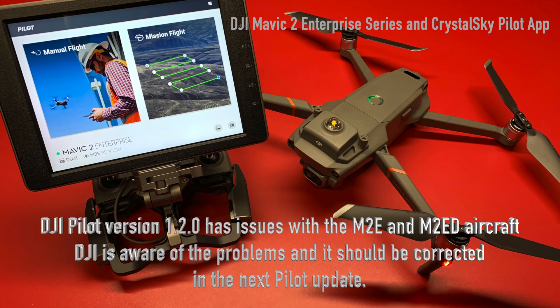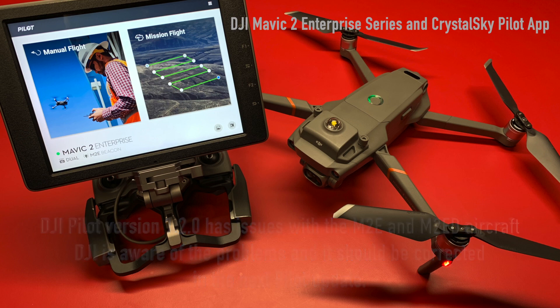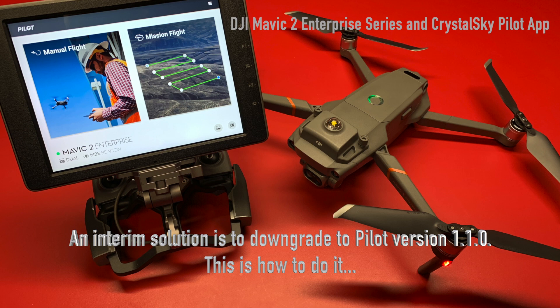DJI Pilot version 1.2.0 has issues with the Mavic 2 Enterprise series aircraft. DJI is aware of the problems and it should be corrected in the next pilot update. In the meantime, an interim solution is to downgrade to Pilot version 1.1.0. And this is how you do it.